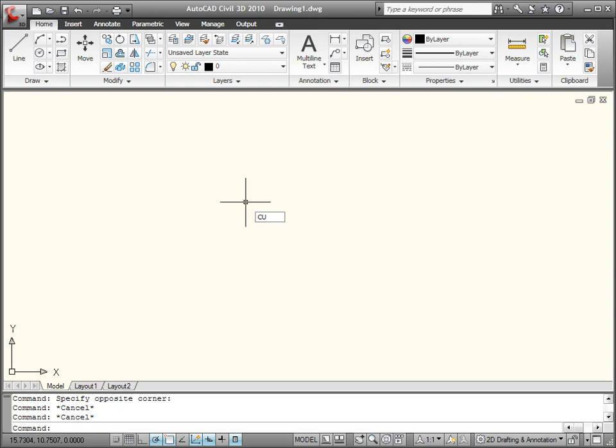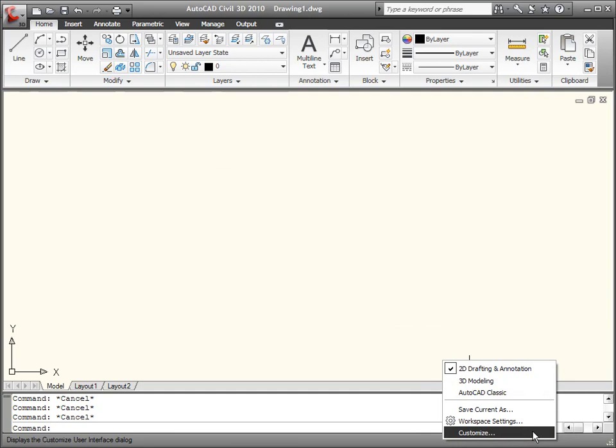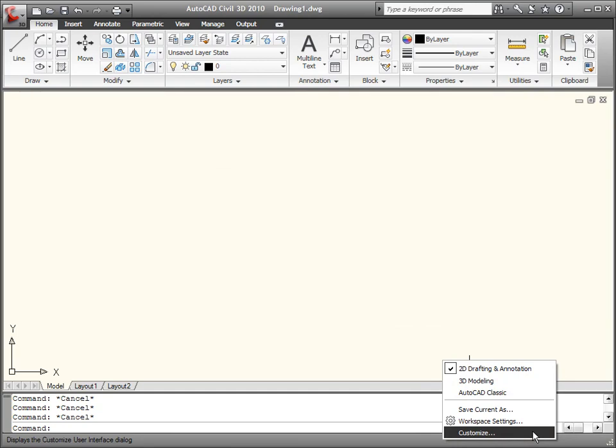Well, first and foremost, we need to get into the CUI command, which I can of course get to by typing in CUI at the command line. Or if I'd like to get to things a little bit more graphically here, I can go into my workspace switcher here and then select customize. Whichever method I choose, I'm going to get to this exact same dialog box, which is of course the customized user interface dialog.